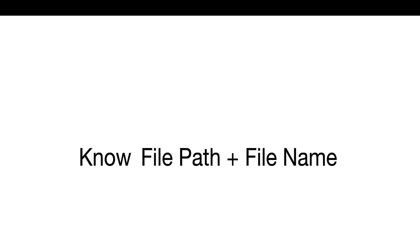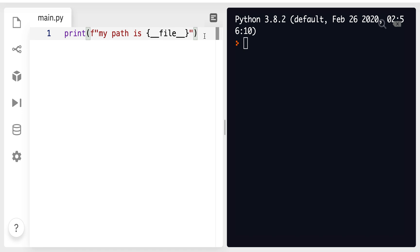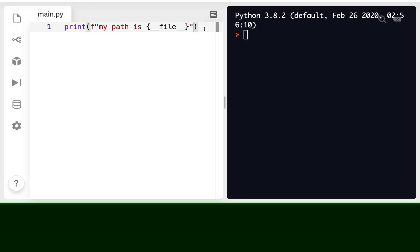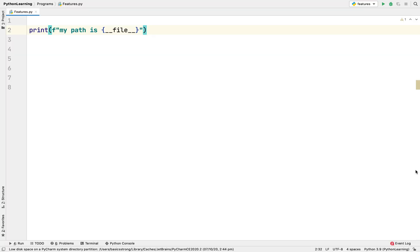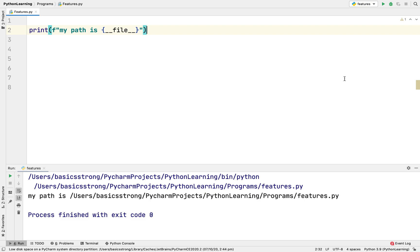Next is printing the file name along with the path. Before 3.9, the special variable __file__ was used only to get the name of the file. Running that line of code prints 'my path is main.py' — just the filename. Now in 3.9, running this line prints the complete path, including the file name along with the full path of that file.